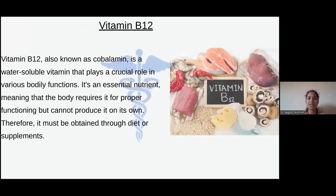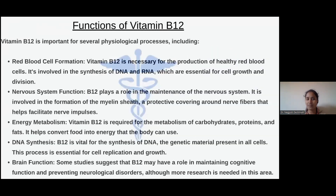So what is vitamin B12? Vitamin B12 is also known as cobalamine. It is a water-soluble vitamin that plays a crucial role in various bodily functions. It's an essential nutrient, meaning that the body requires it for proper functioning but cannot produce it on its own. Therefore it must be obtained through diet or supplements. B12 is important for several physiological processes including red blood cell formation. Vitamin B12 is necessary for the production of healthy red blood cells. It's involved in the synthesis of DNA and RNA which are essential for cell growth and division. It also helps in nervous system function. Vitamin B12 plays a role in the maintenance of the nervous system and is involved in the formation of the myelin sheath, a protective covering around the nerve fibers.